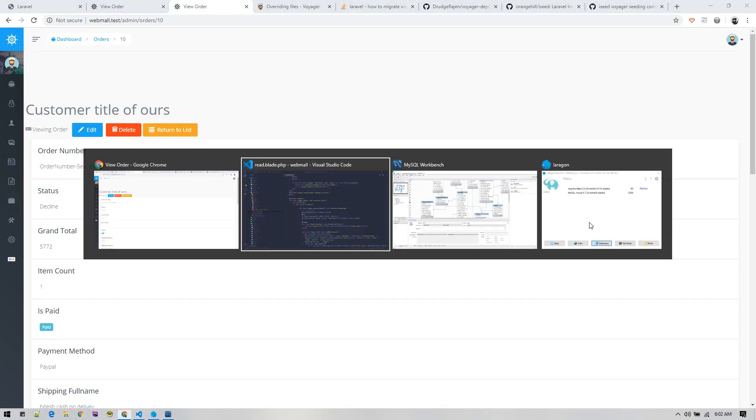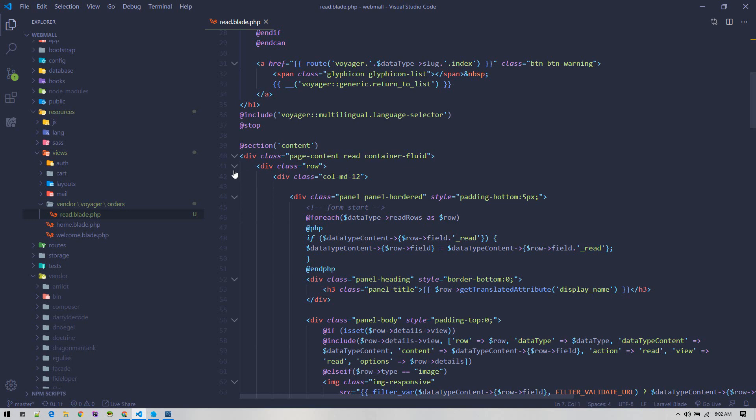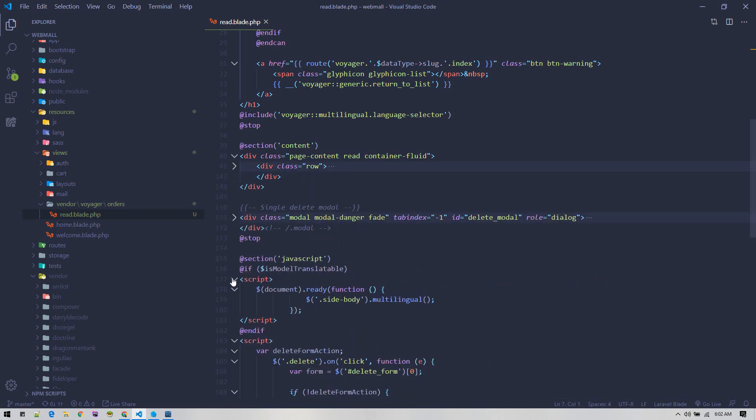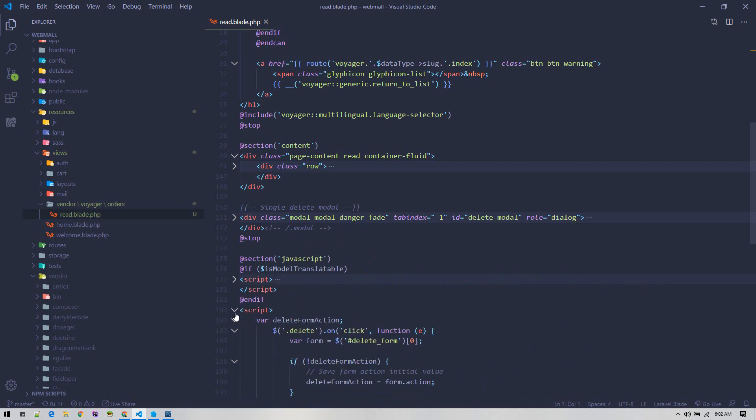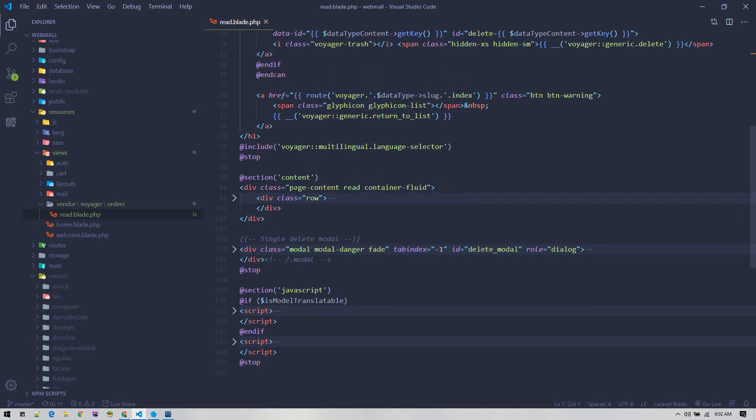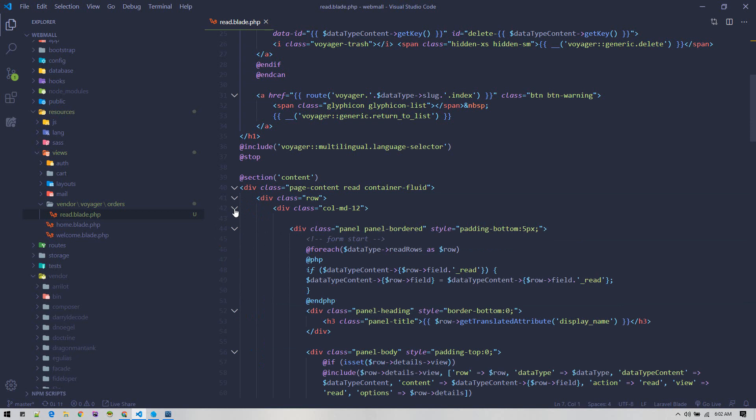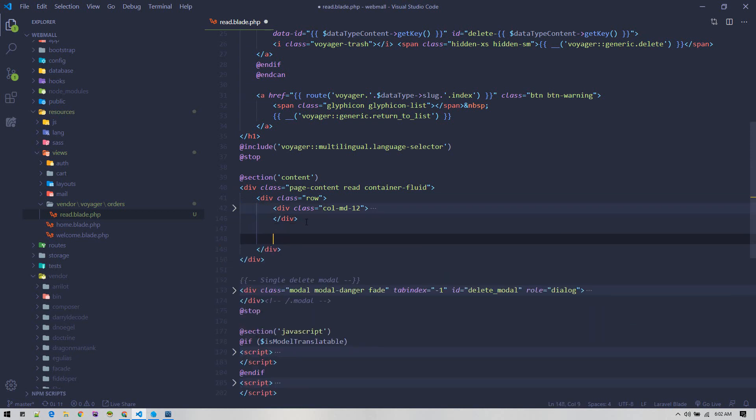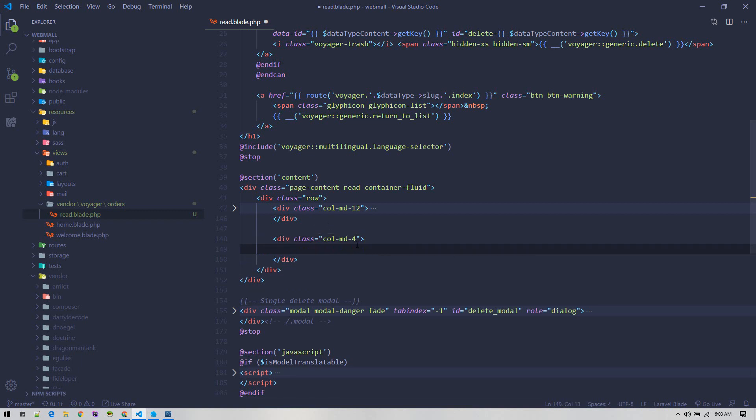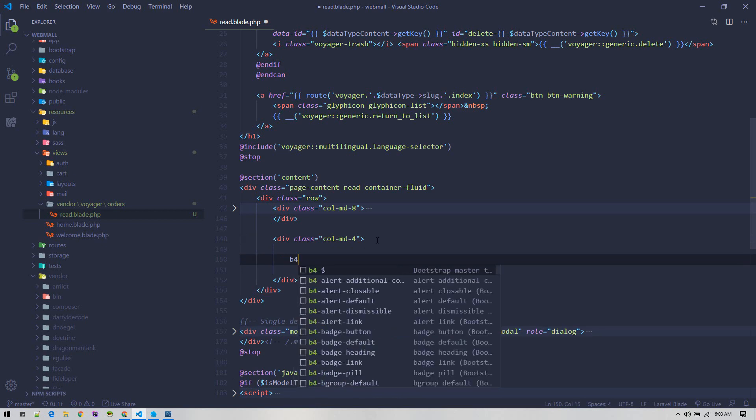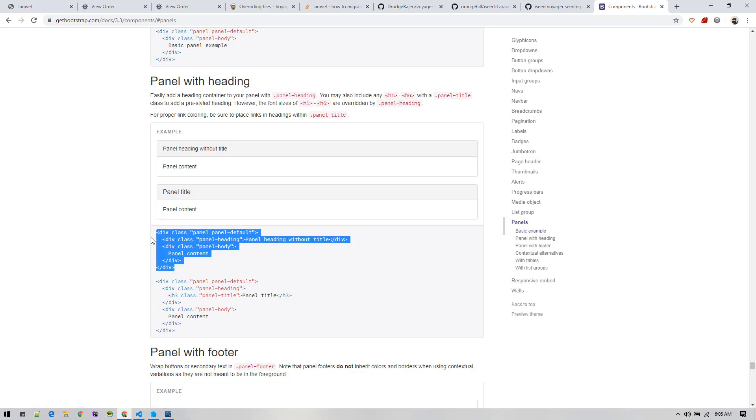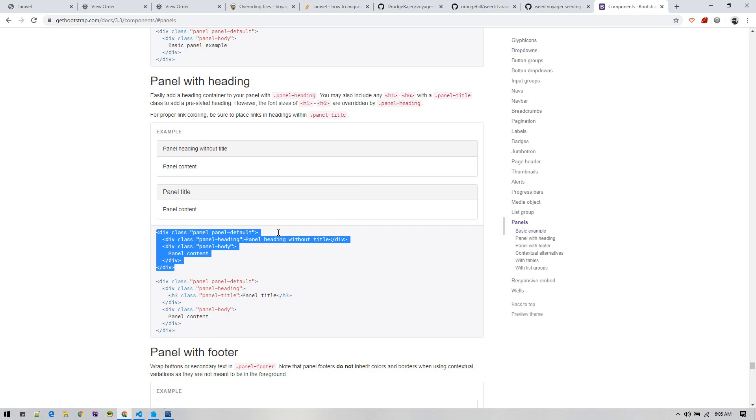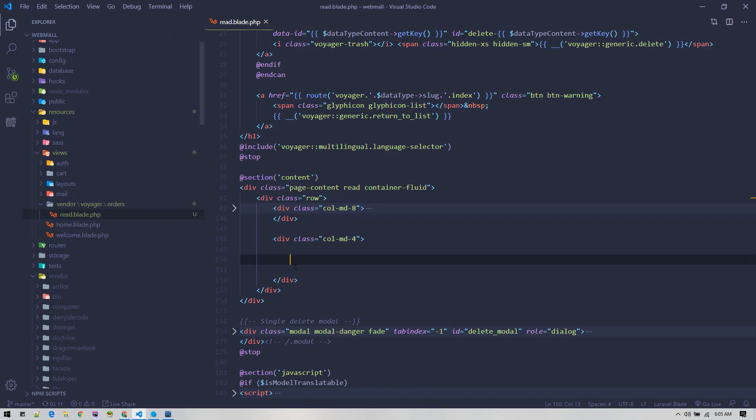Inside content, we'll create another column over here and display the order details. This is the model and all the JavaScript. We are concerned about this content section. Inside the row, we have this one column with 12 width. We will create another column with 4 and put order details over here. Let's make it 8 and here we'll create a panel.